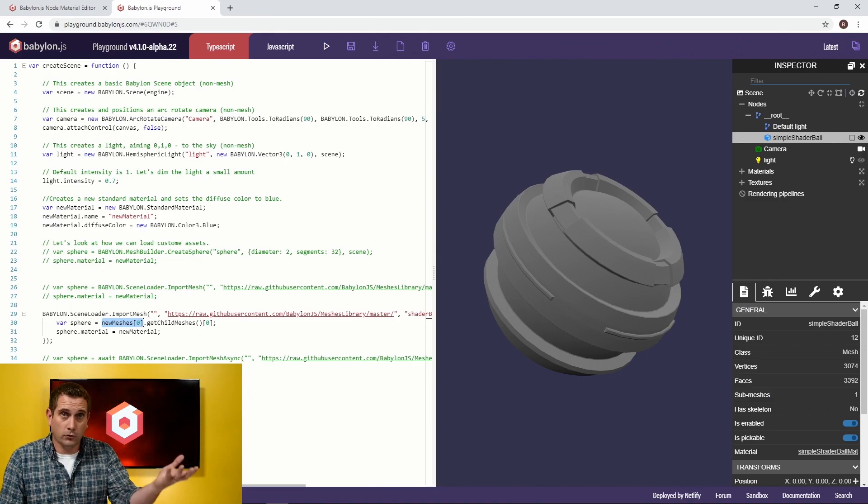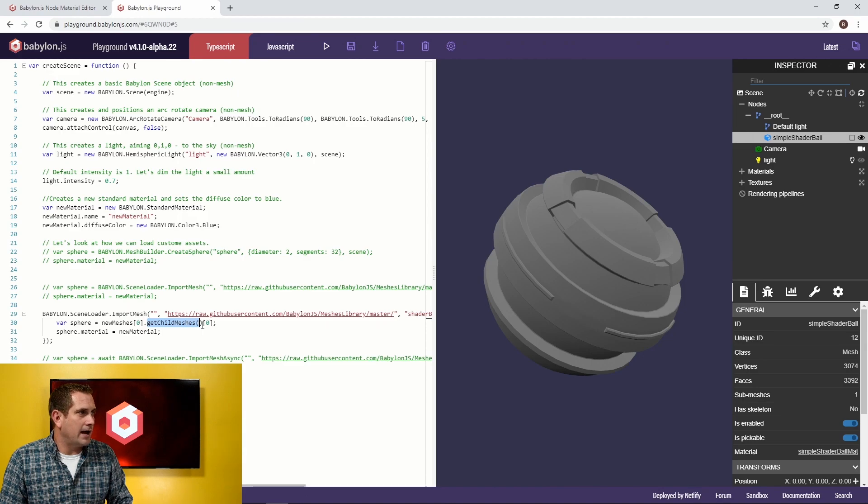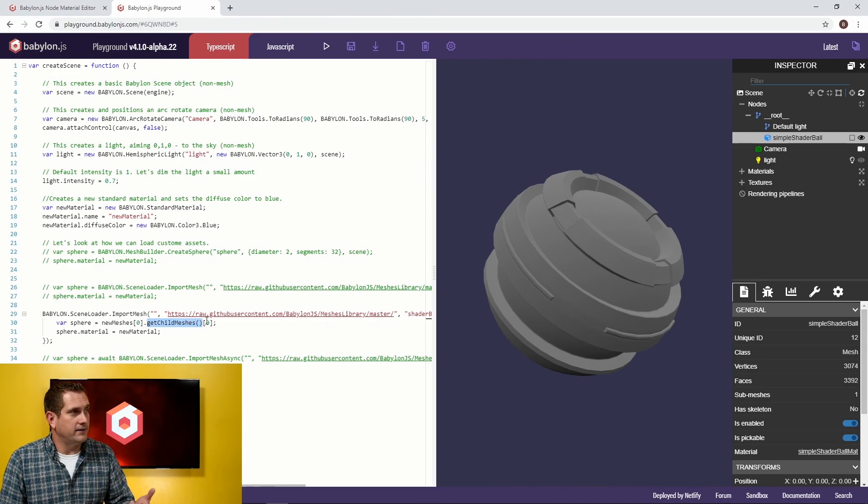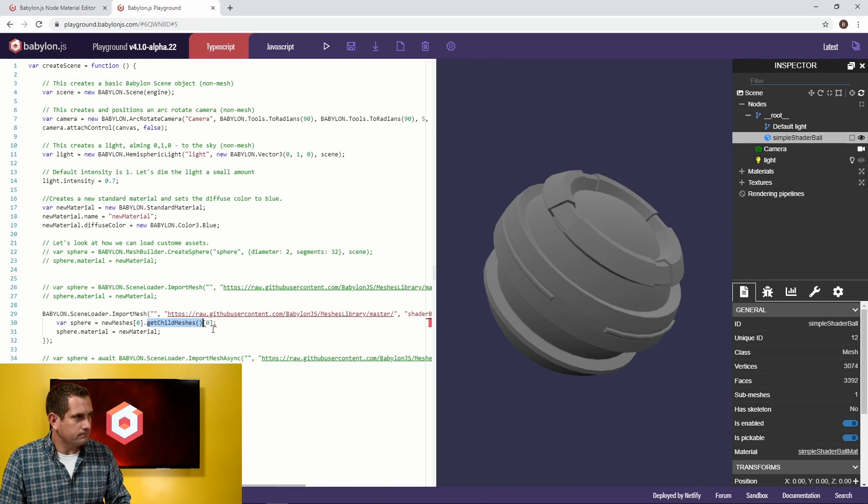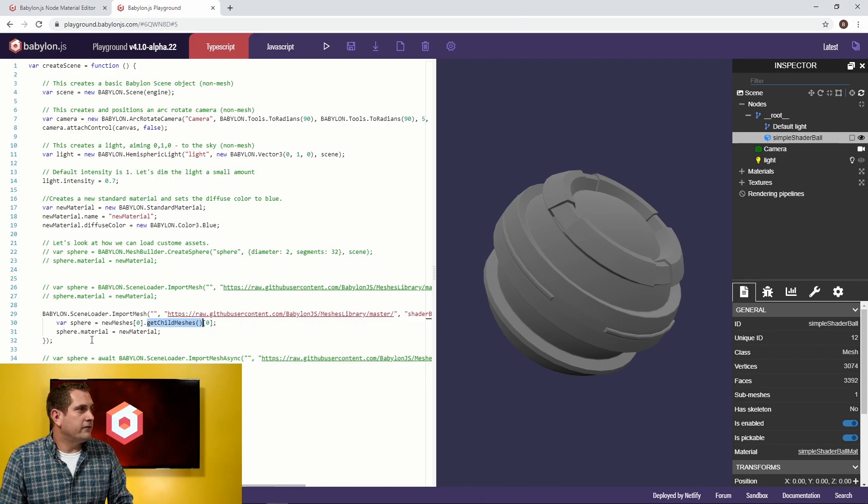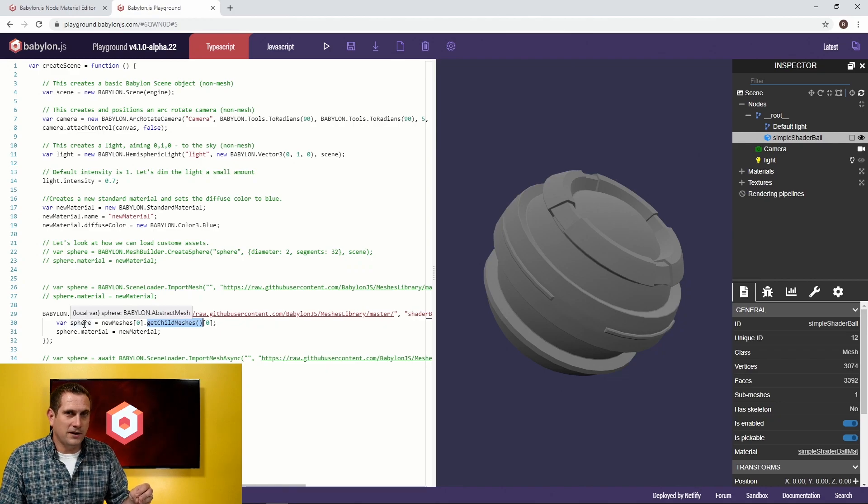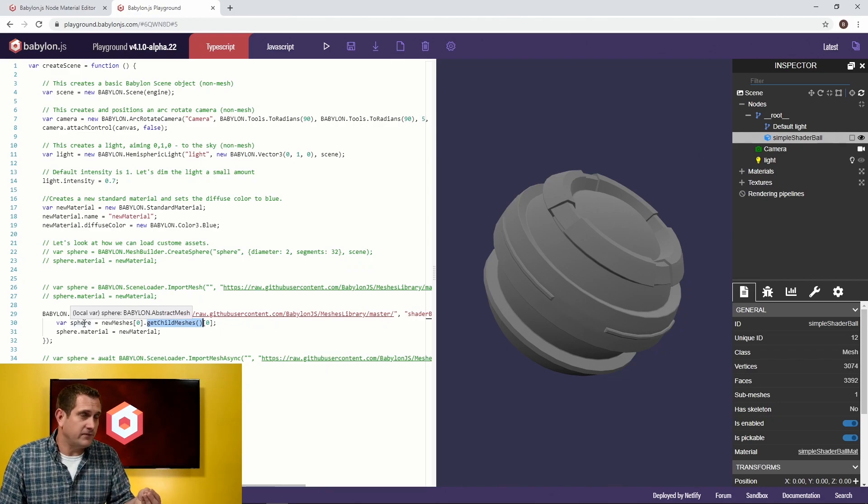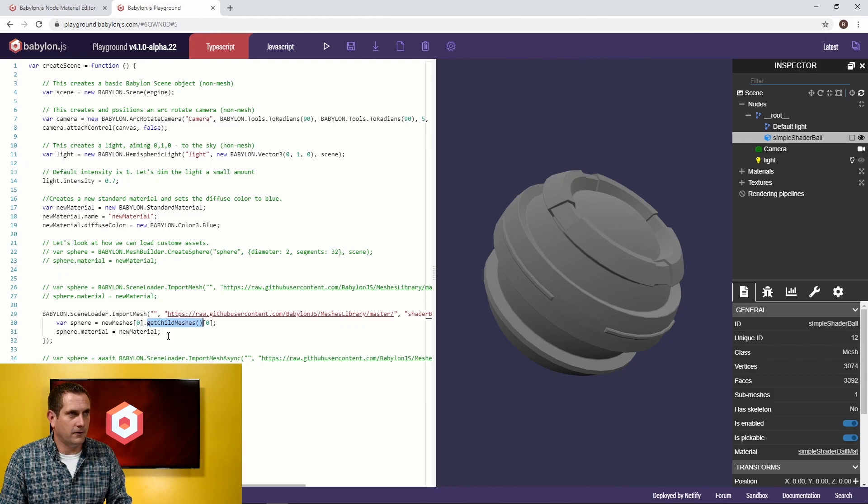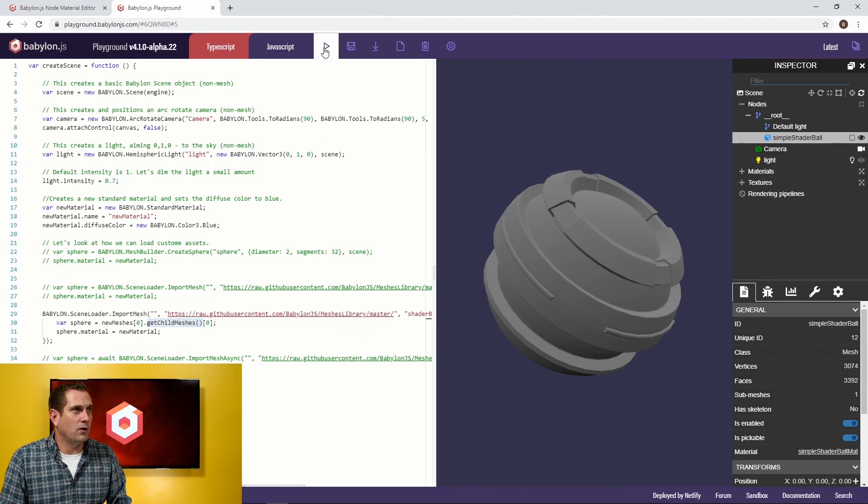So what I'm doing here is saying I want sphere to equal new meshes, the first entry, which is the first thing that I've loaded. In this case, I've only loaded the one. And then I want to say get all child meshes. Well, there's only one child mesh, so I take the first instance of it, and that's the zero. And so then I'm going to say once I know what sphere is, it's now specifically the shader ball mesh, then I can set its material to new material.